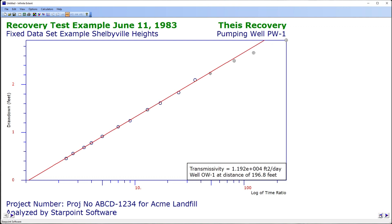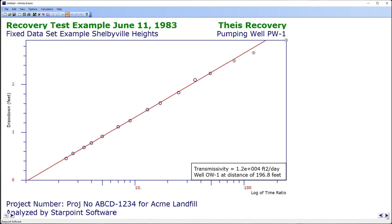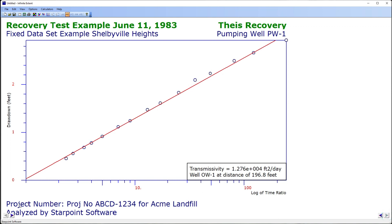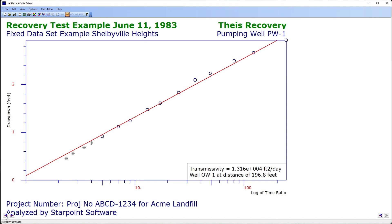Here I am excluding these data points at the end of the line, and I can add them back in with the other button. These two buttons exclude the data points at the beginning of the line.